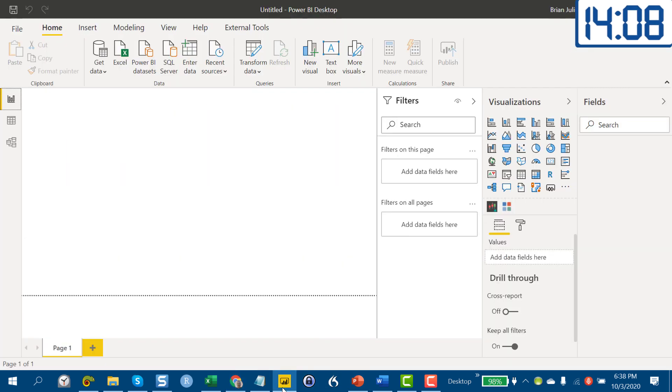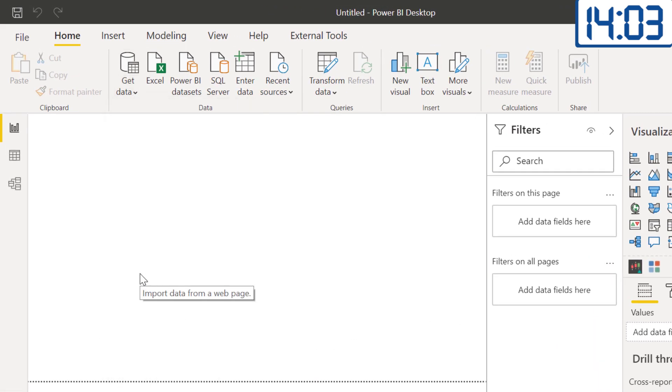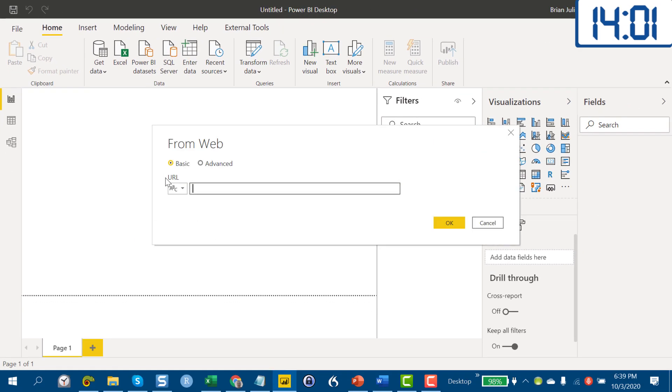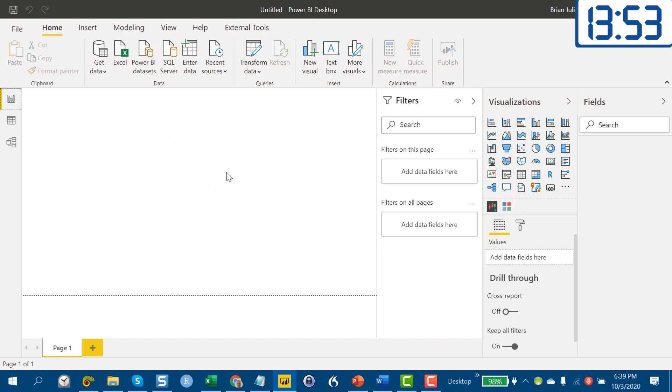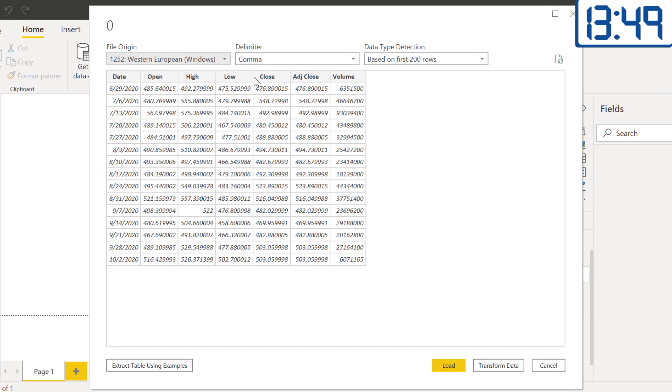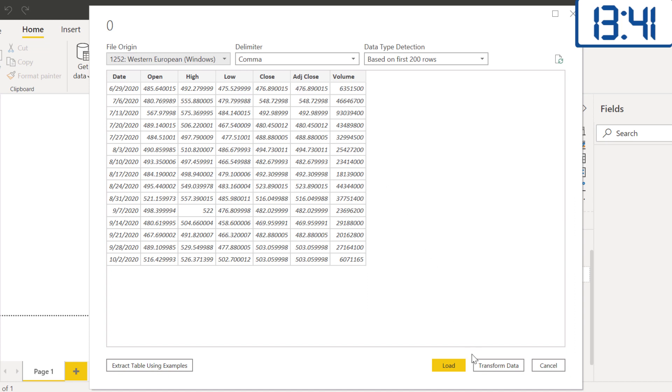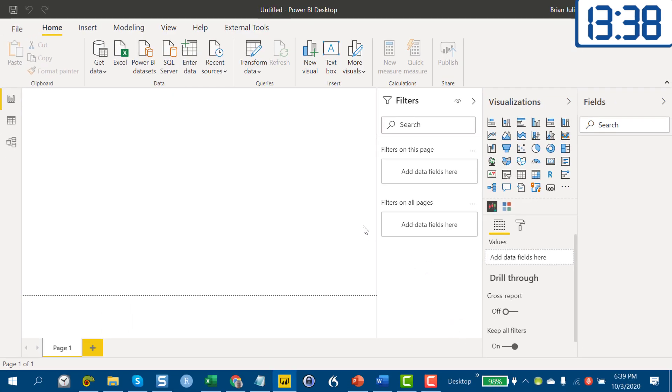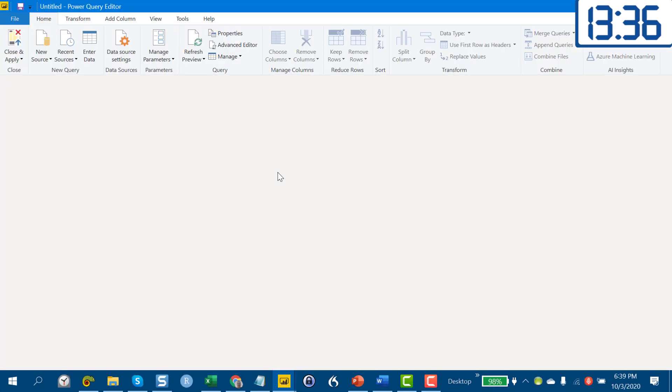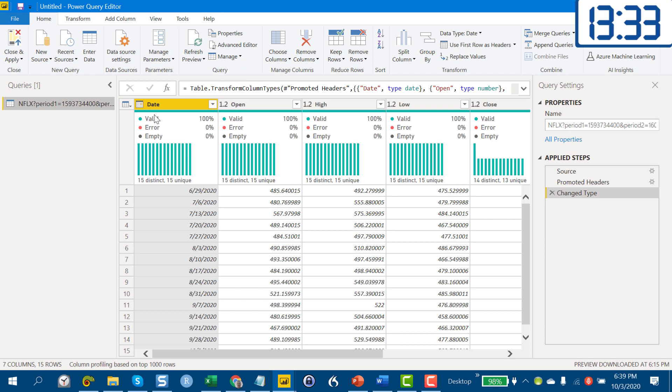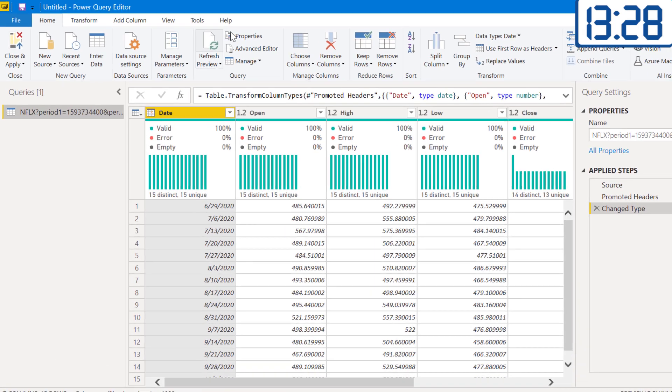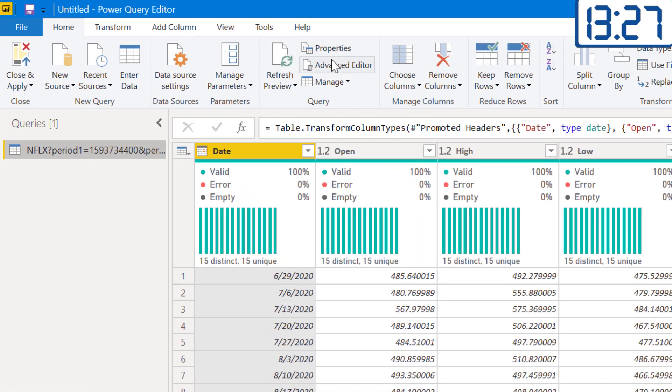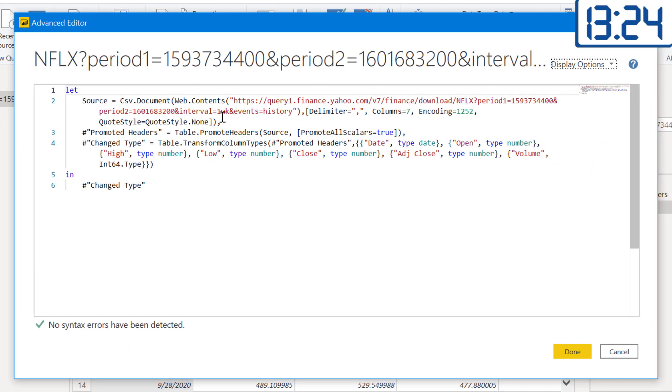We go here in Get Data and we're going to pull this through a web connector. We can just use the standard basic web connector, we don't need to do anything fancy here. We just hit paste and go, and you'll see that this pulls it in really nicely. We don't have to do anything—we've got date, open, high, low, close, adjusted close and volume. That's all we need here.